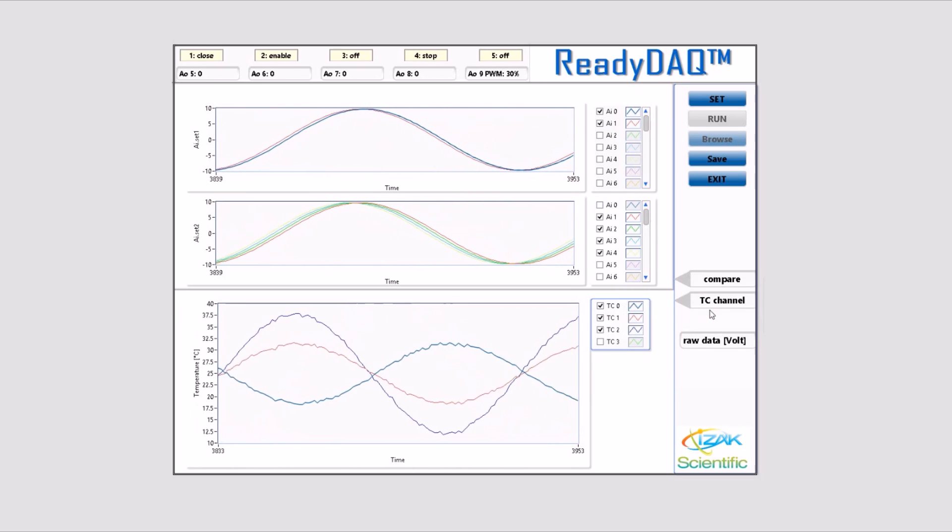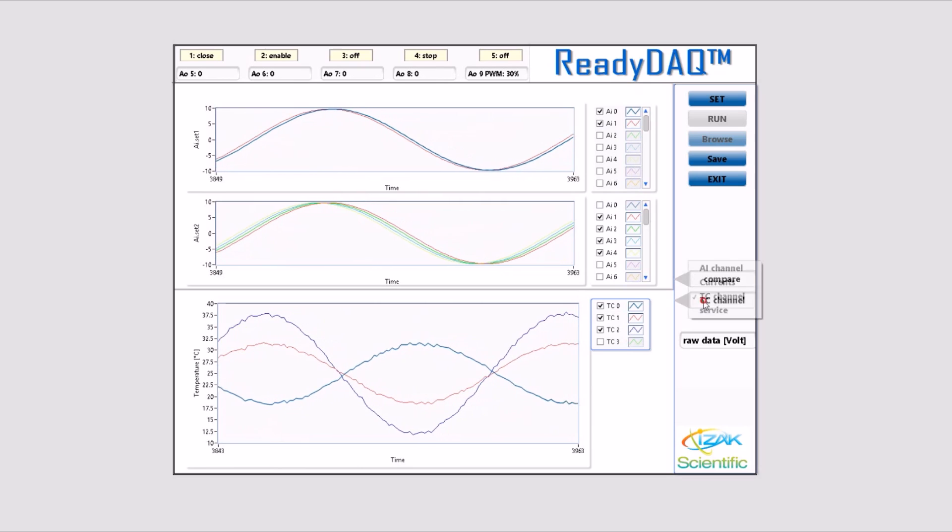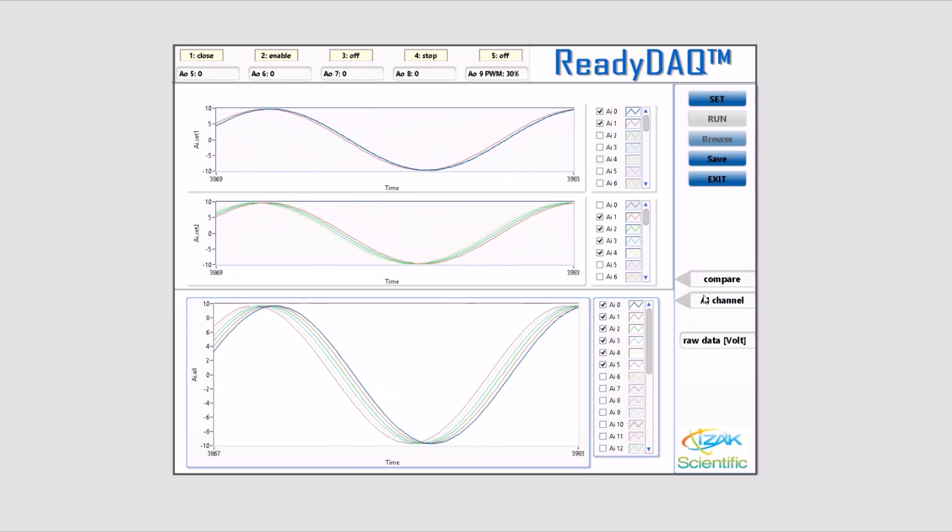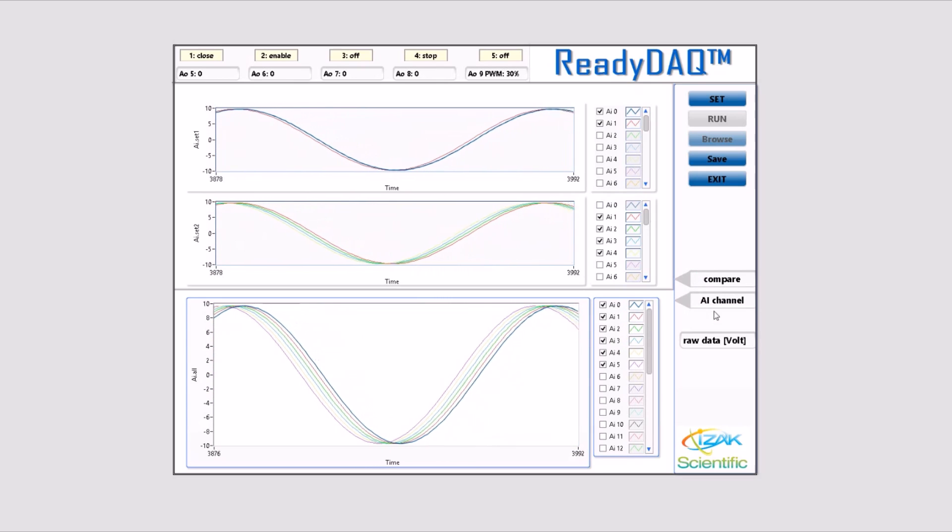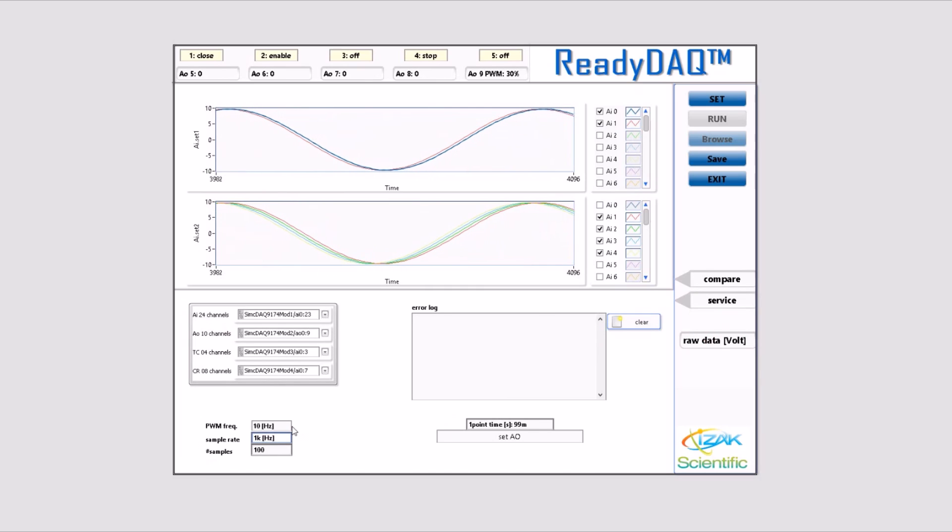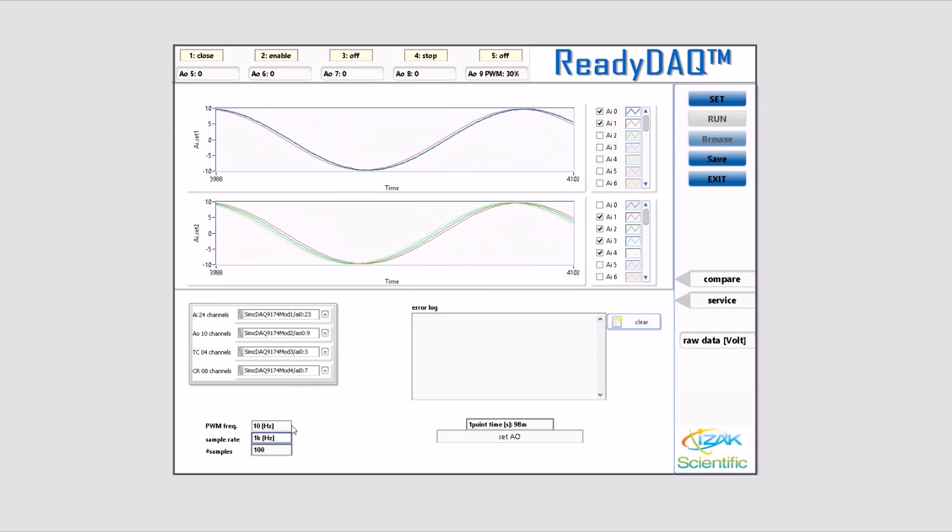Below the analog input view, you can compare three different analog output channels. Below, there is a service view. Here, you can choose which modules you'd like to use.